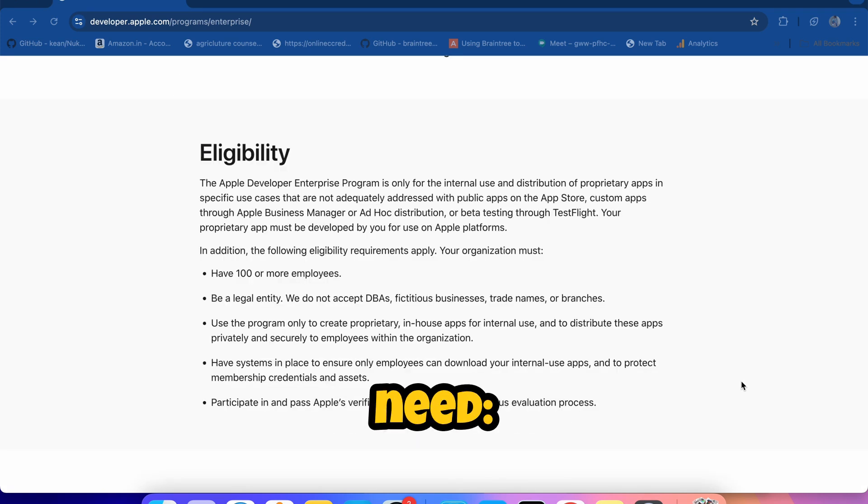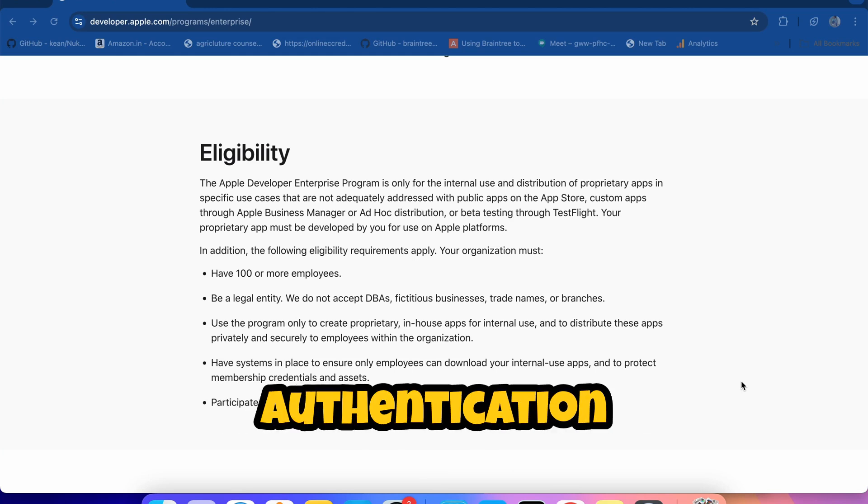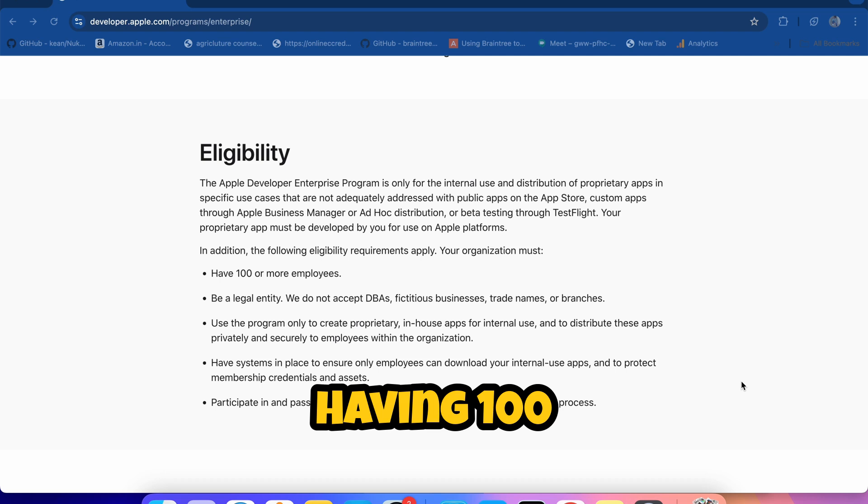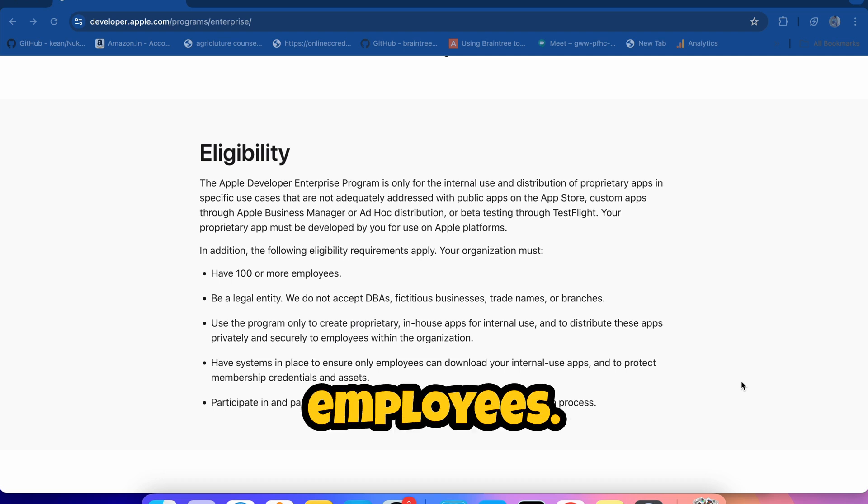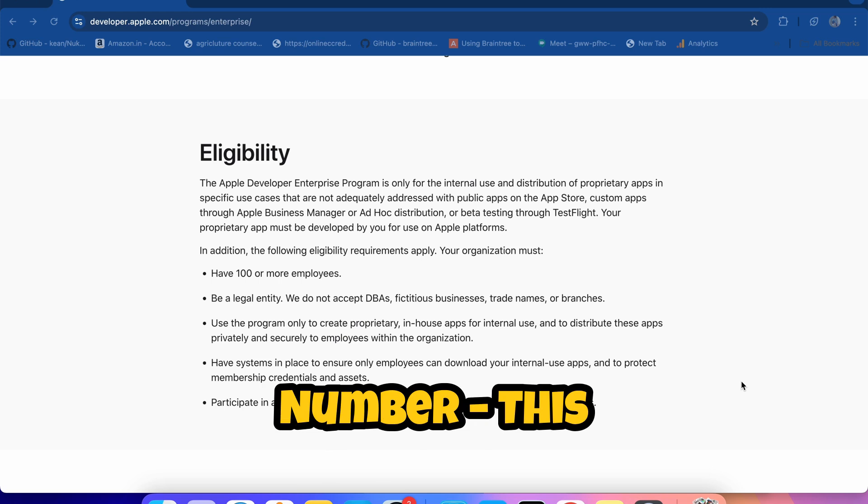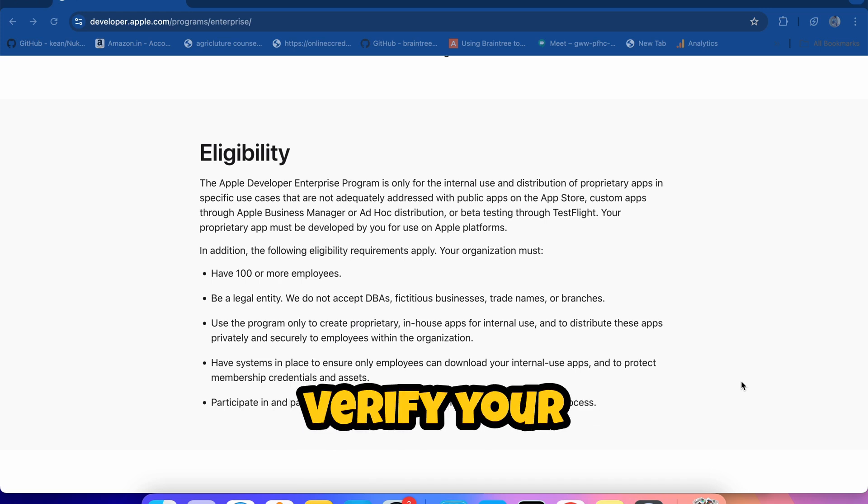Before you enroll, make sure you have everything in place. Here's what you'll need: an Apple ID with two-factor authentication enabled, a company having 100 or more employees, a DUNS number. This is used by Apple to verify your business.